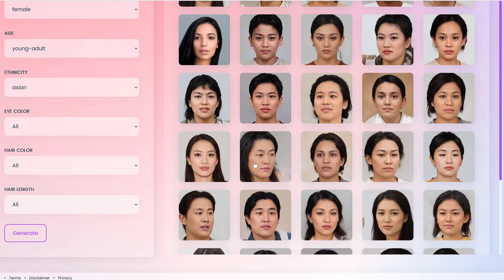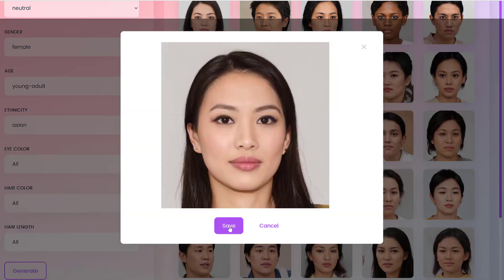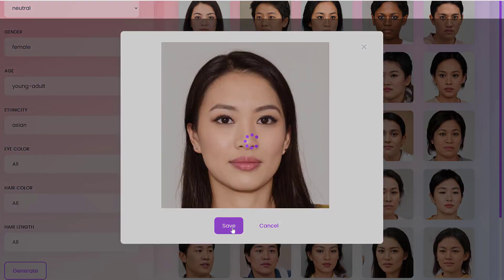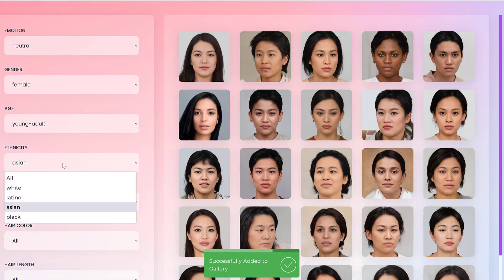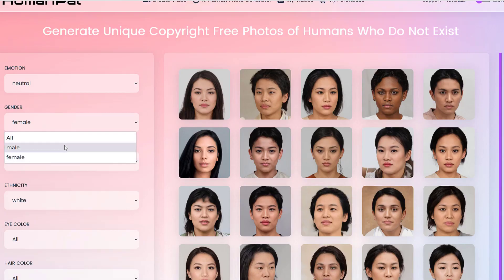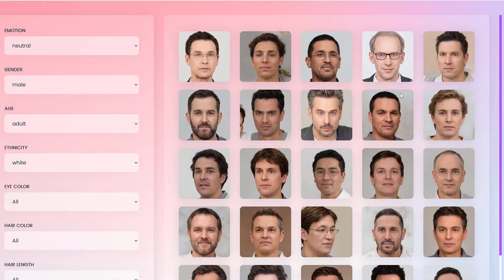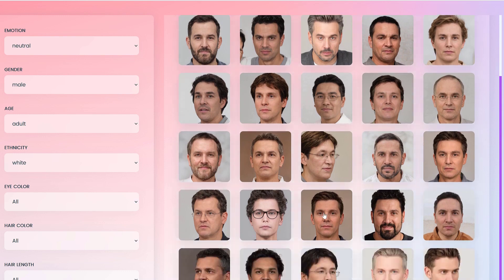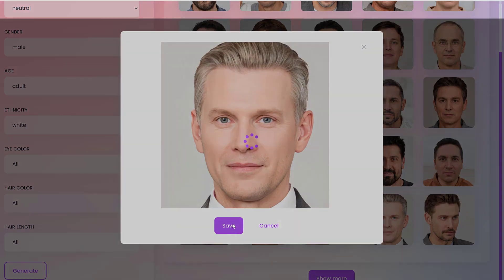We can choose whoever we like. I'd like to pick ones which are facing head on — something like this would be perfect. Then all I have to do is click the save button, and it gets saved in the library. The same thing applies if I change the ethnicity to white, change to adult, put male, and click generate — it would generate the same way, giving you multiple options. In this example, let's say I like this one — I could click save here as well.